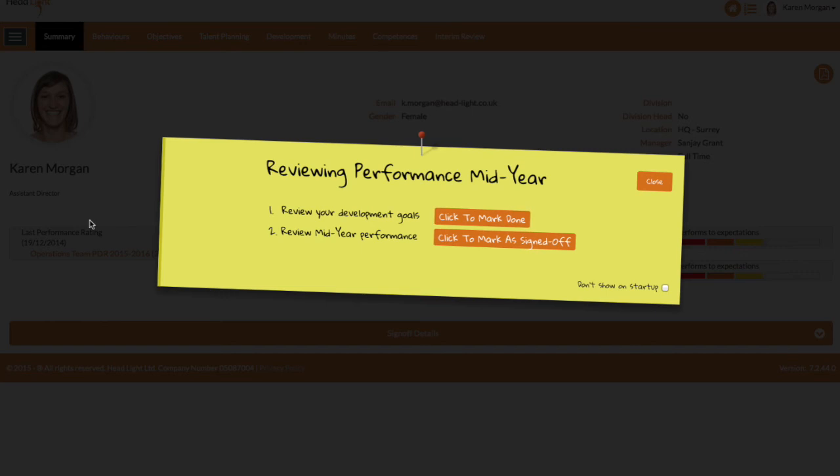Note that the title of the tab has changed to Reviewing Performance Mid-Year. Here we see that Karen should review her development goals and conduct interim reviews. How you use this to support the introduction and ongoing smooth running of performance management is up to you, and it's good to know it's there.